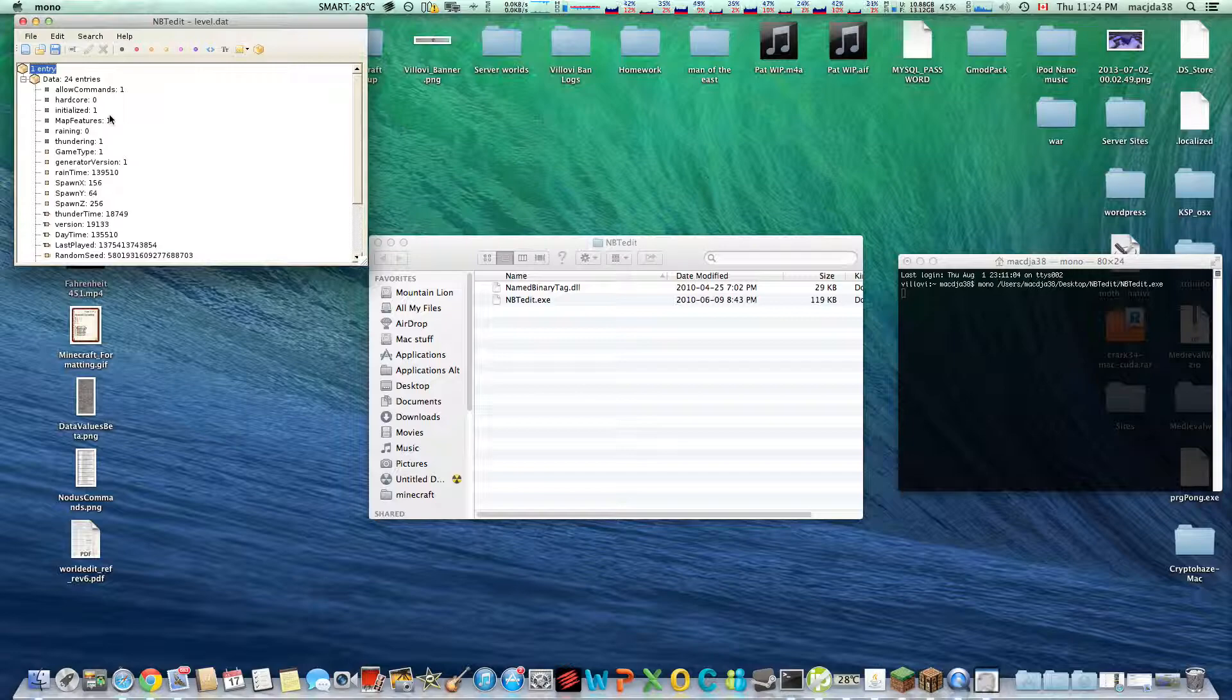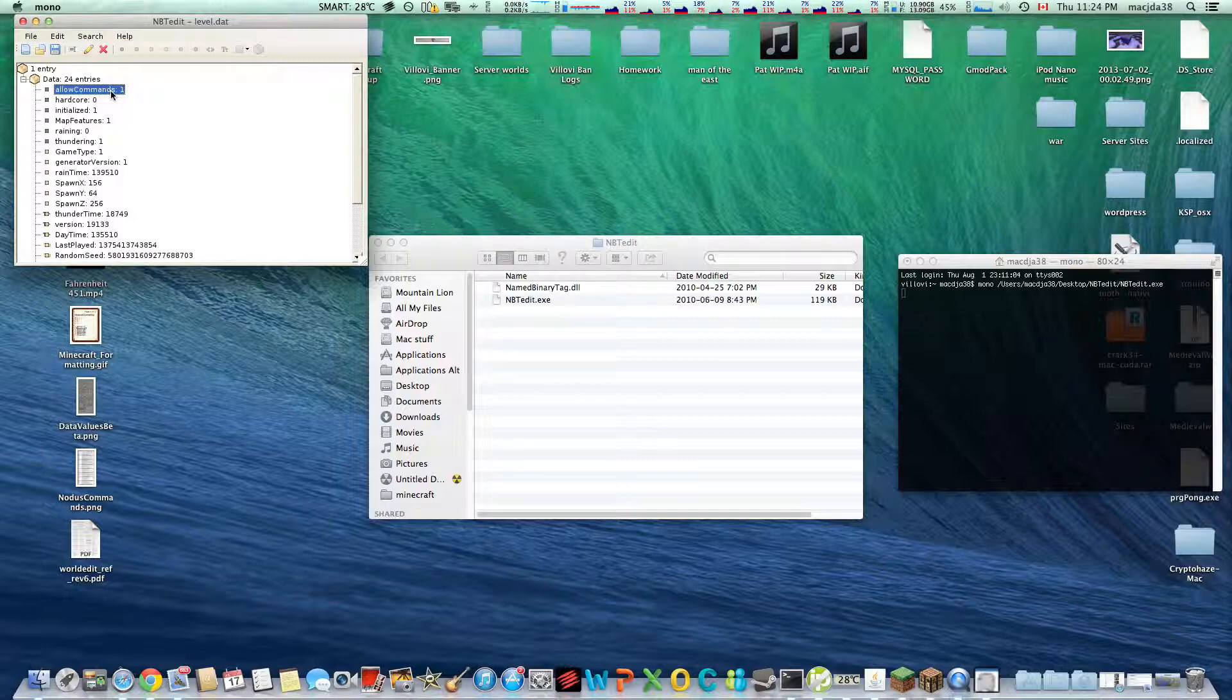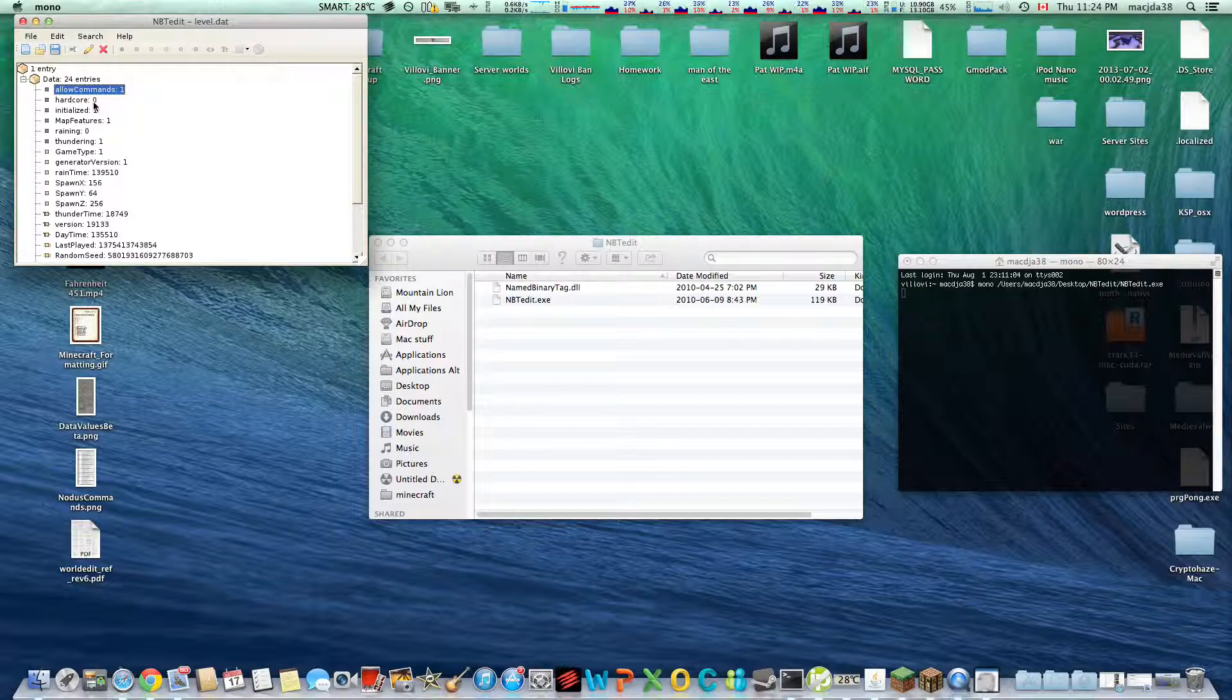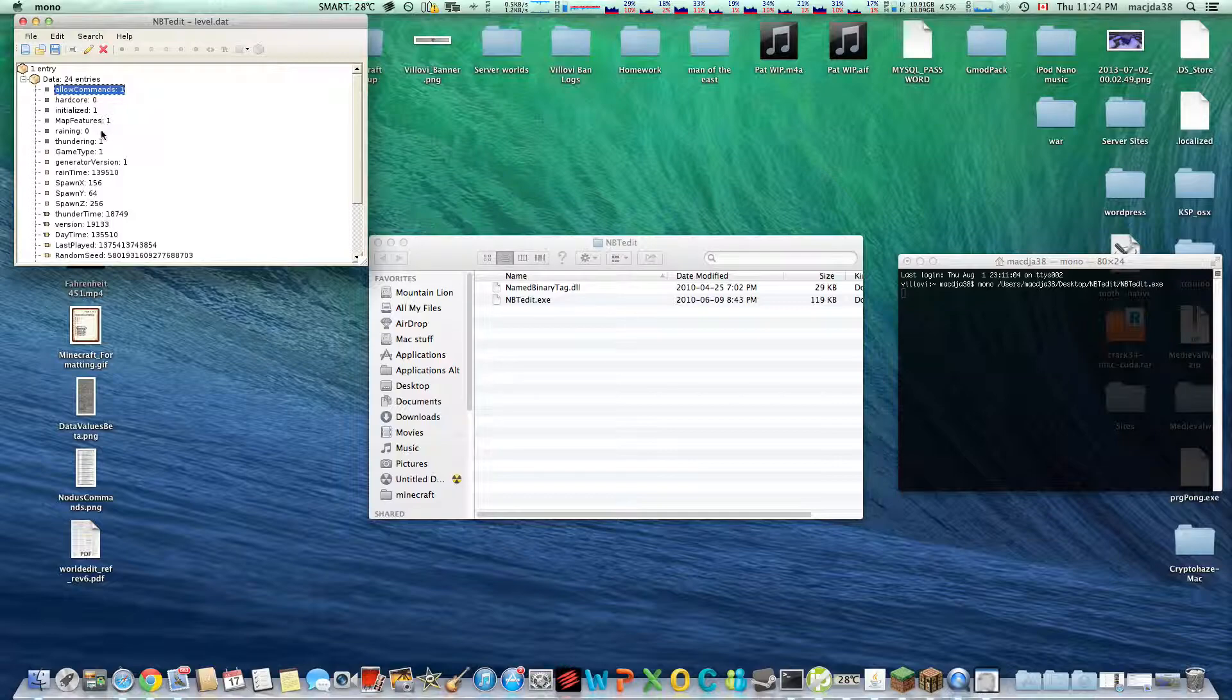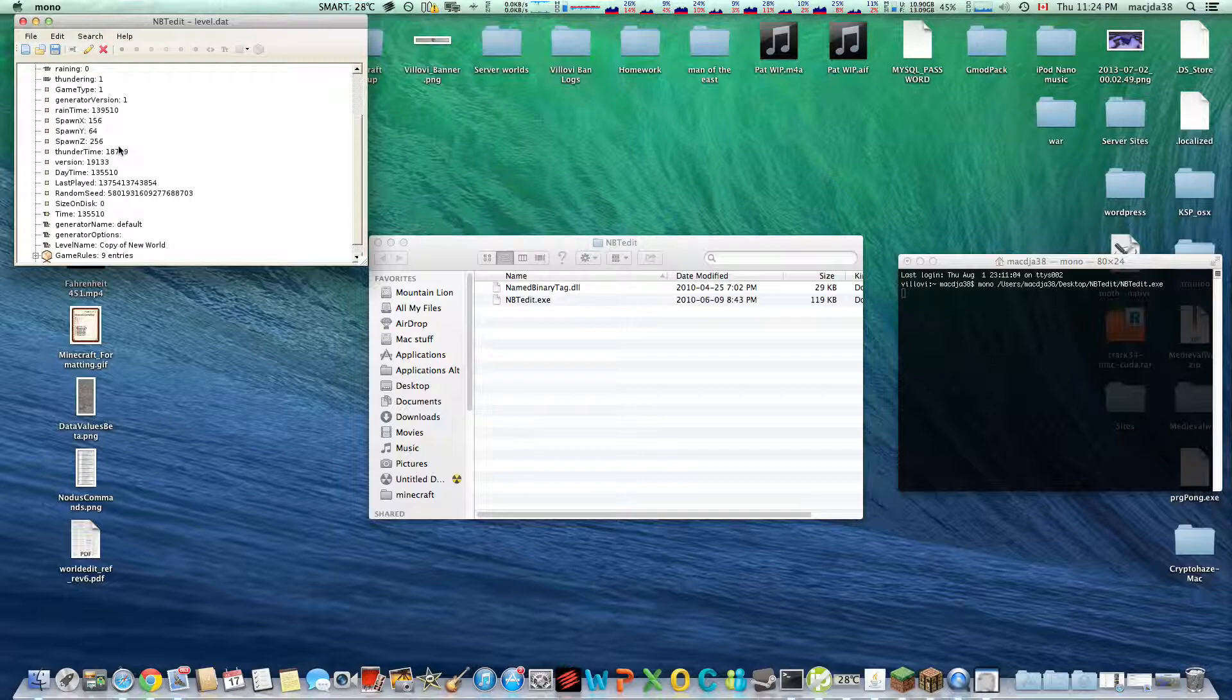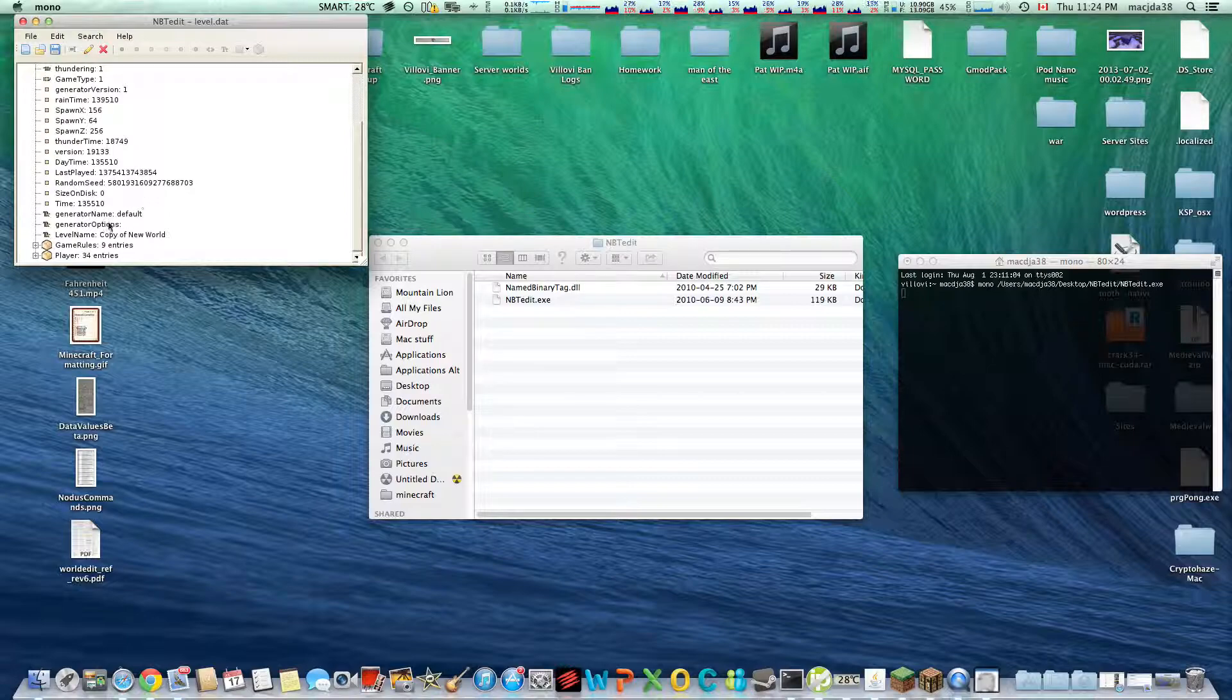Alright, so here's a bunch of things. Here's a really useful one. If you have a world where you couldn't run commands in and you want to run commands, just change that to a 1. Hardcore mode, you want to get your map back. I'm not sure if it's possible to get it back, but you're worried you're going to die and you made something cool, change that to a 0. You don't want it to rain, yeah. Bunch of things like that. Your game type, the spawn coordinates, almost everything's in here.